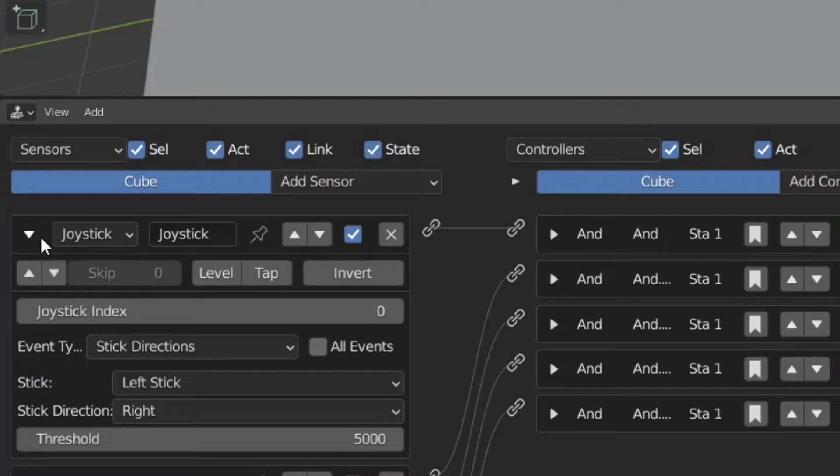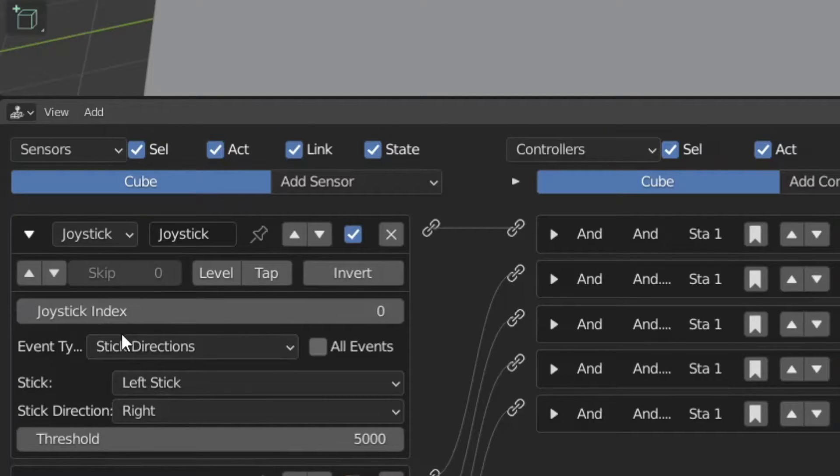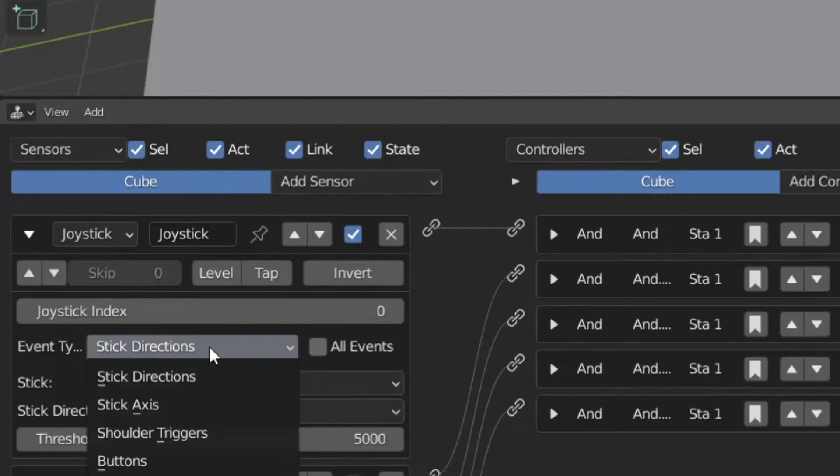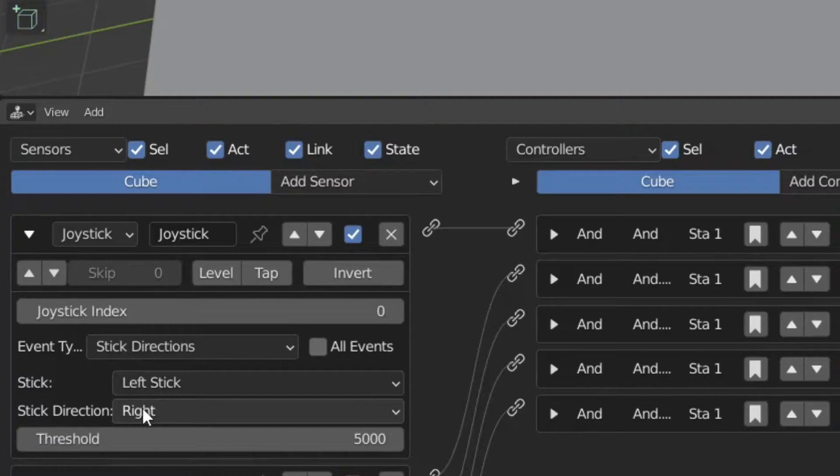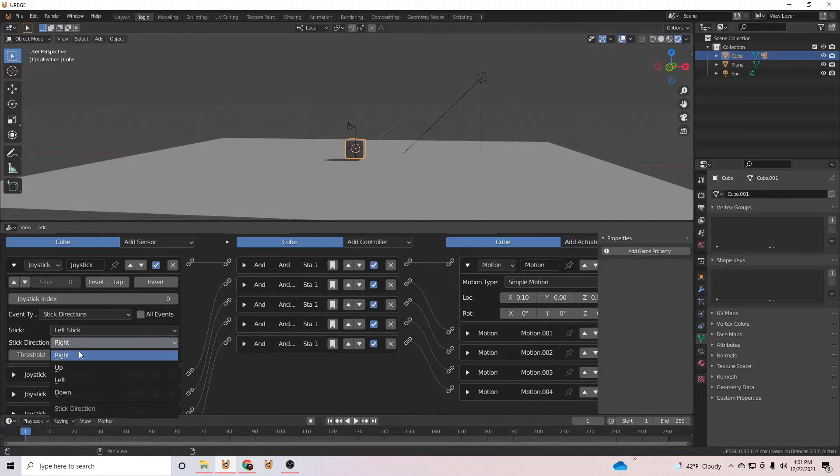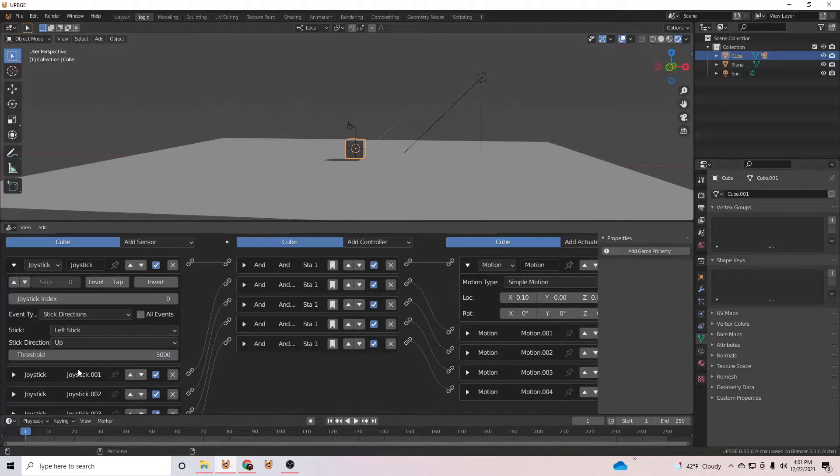Now with everything connected, we will go back to the joystick sensors. All of these joysticks are going to be directional and set to the left stick, and then set it to up.